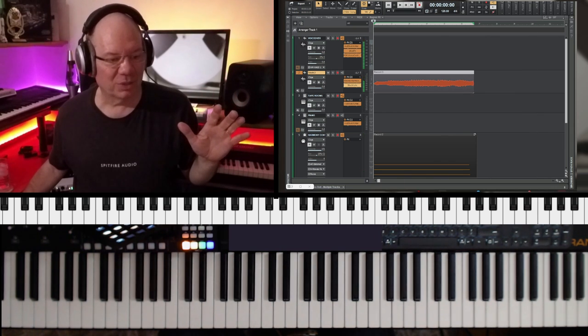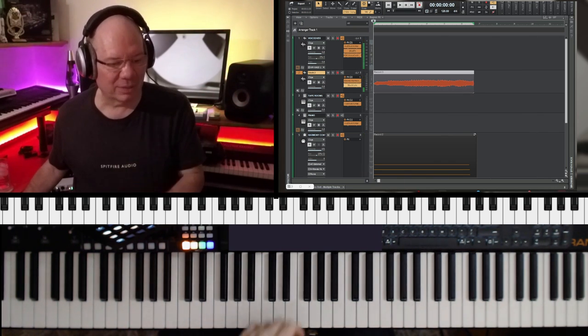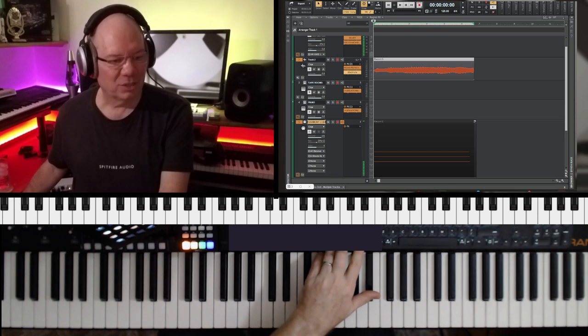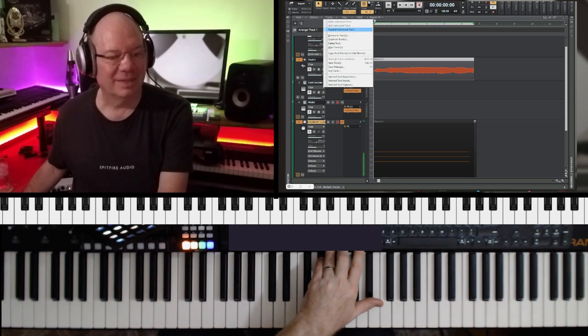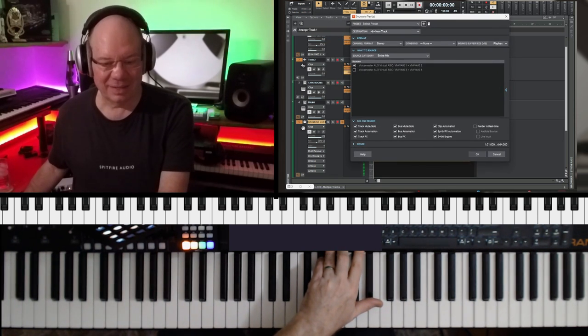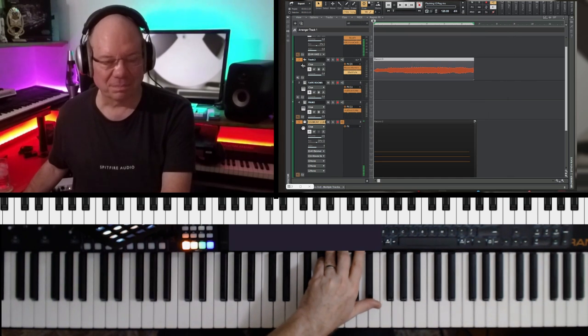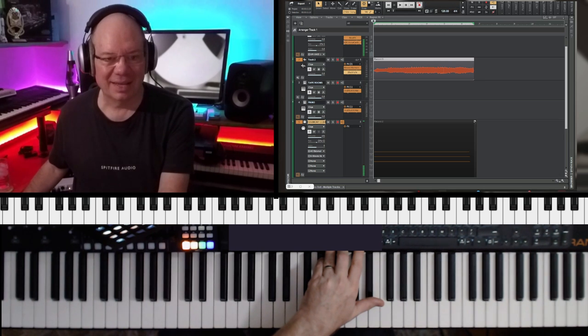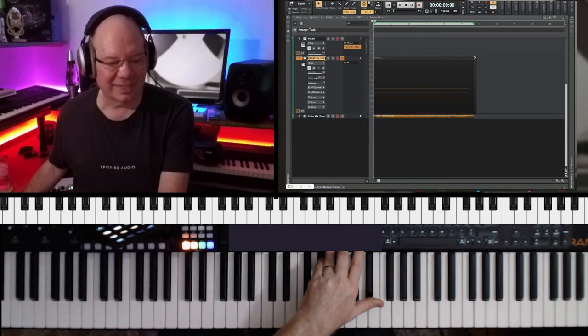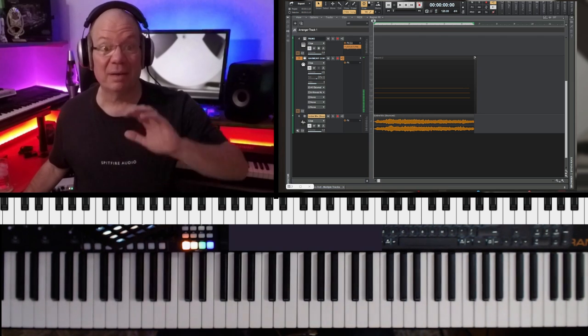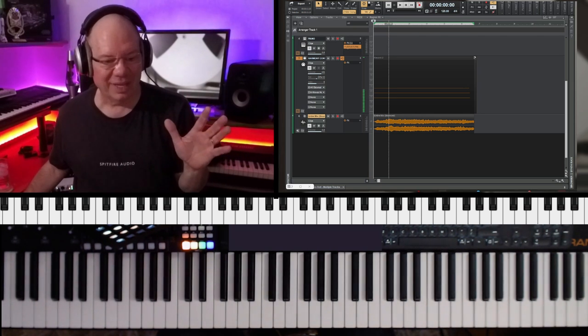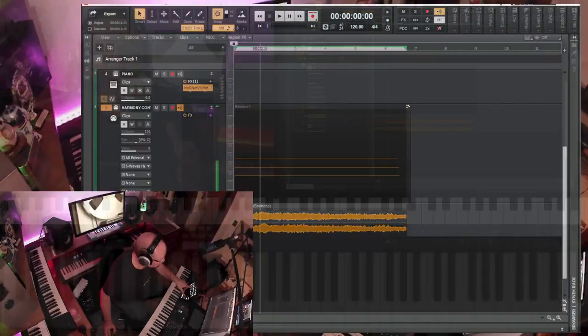Now what I'm going to do, I'm just going to bounce this out to a new track. Let's bounce it out to a new track. Okay, now we have our new track down here. That's what I love about Cakewalk. It's got such a cool, fast bounce to it.